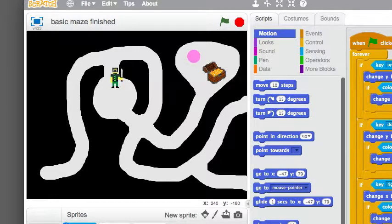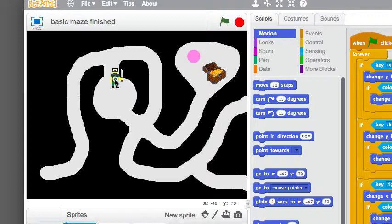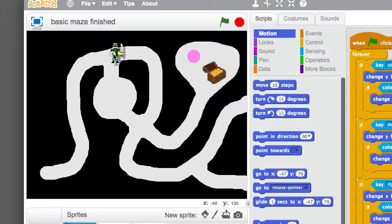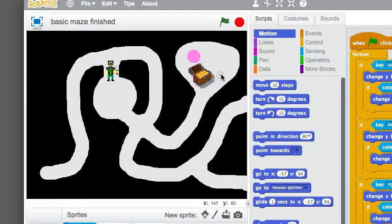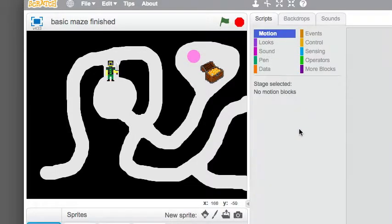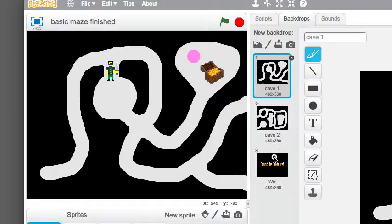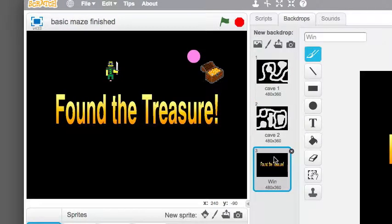Hi. This project is going to show you how to create an infinite maze. This guy will be able to wander through the maze, going everywhere. When he finds the treasure chest, it will take him to the found the treasure screen and you'll beat the game that way.